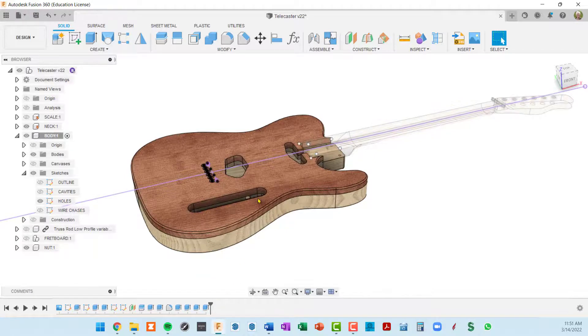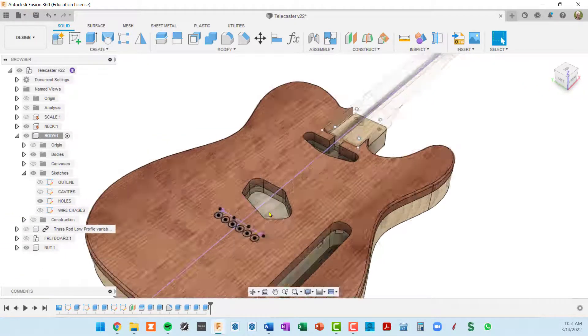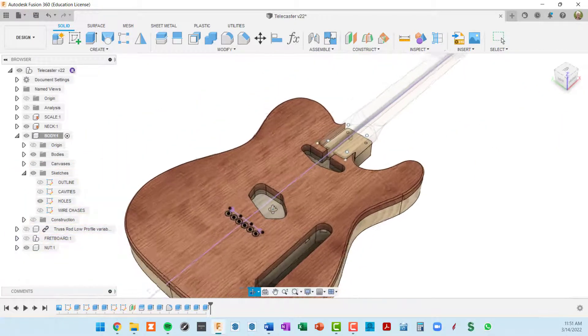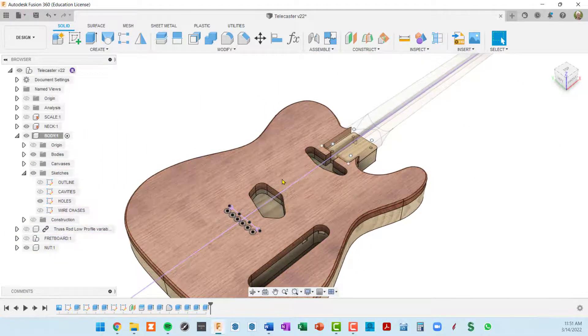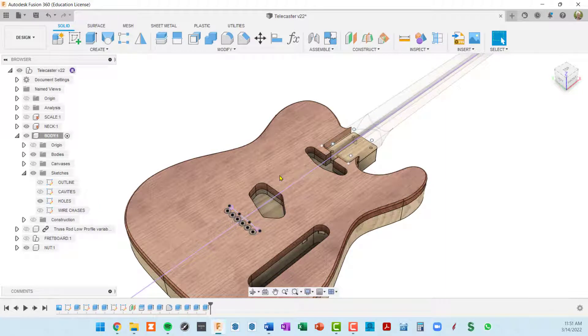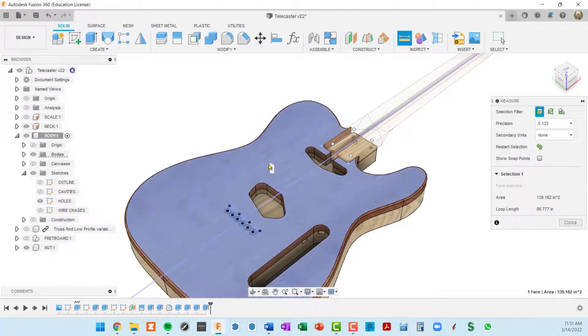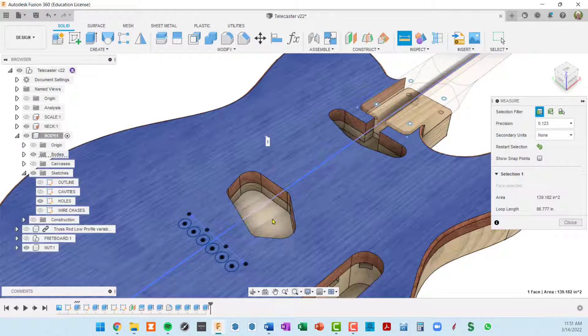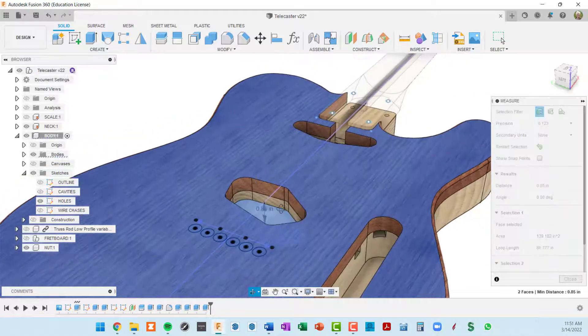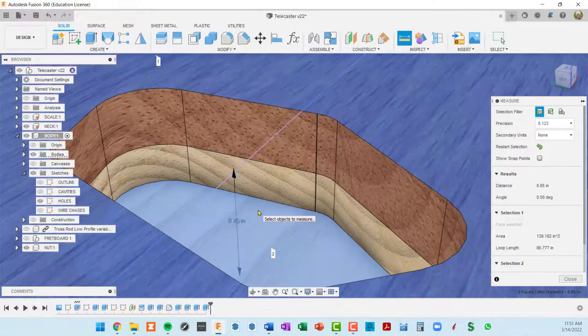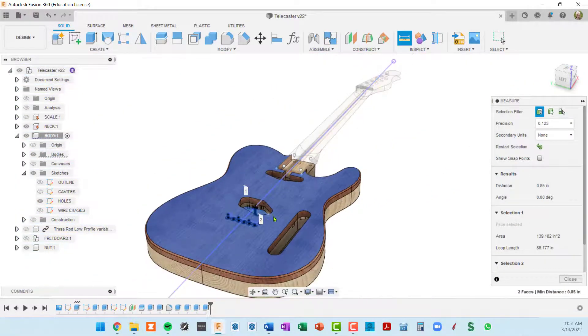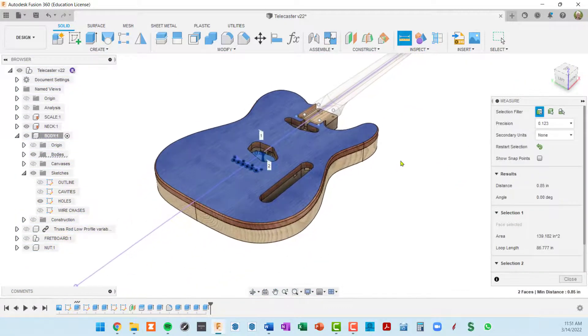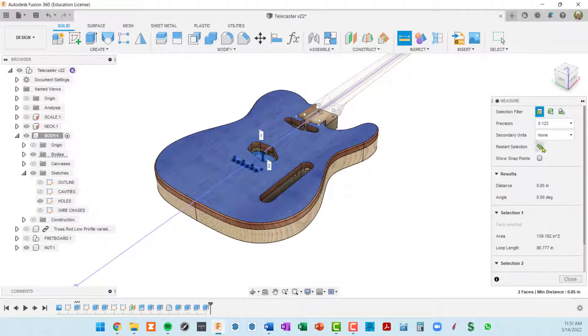So let's see. It looks like we've still got our pockets here. Let me do a quick measurement there. So from top of guitar body to the bottom of the pocket is our 0.85 which is correct.